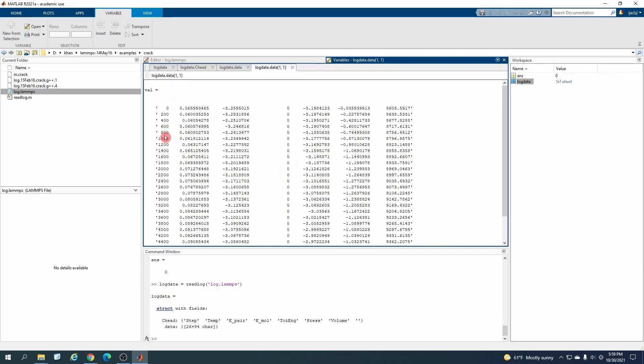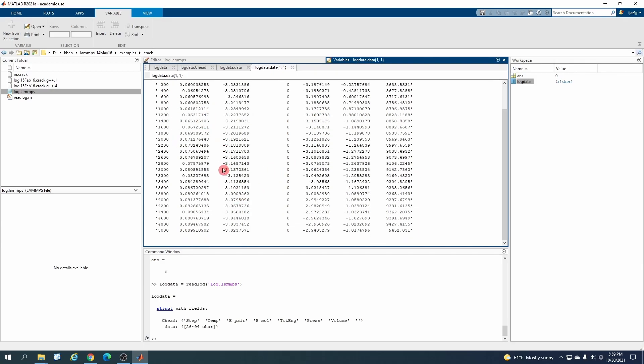You can see they are here. So now all these, the MATLAB code has read all these values inside this string command. Now we want these values to be stored in a matrix so that we can post-process it.